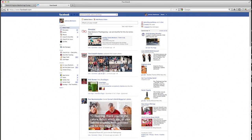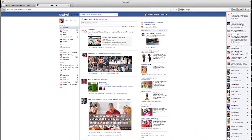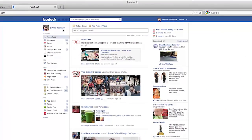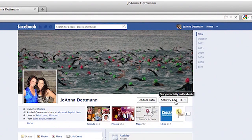First you want to go ahead and open up a browser and go to Facebook. Go ahead and log in, and once you log into your account, go to your timeline and on the right hand side you will see a box that says activity log. Go ahead and click on that box.